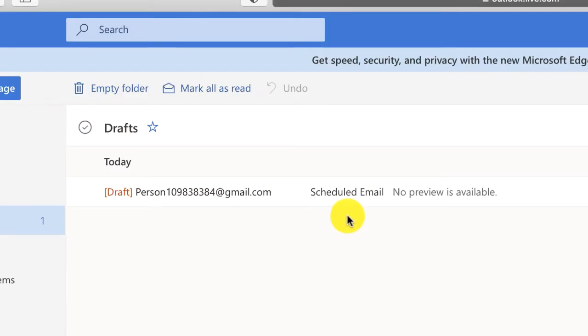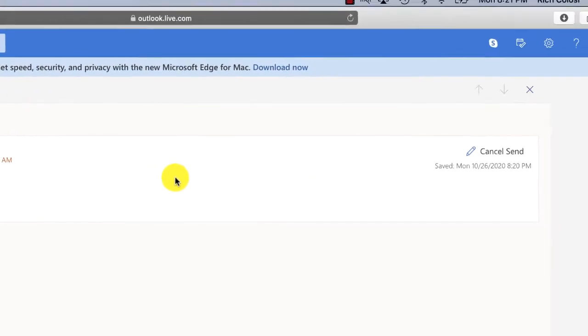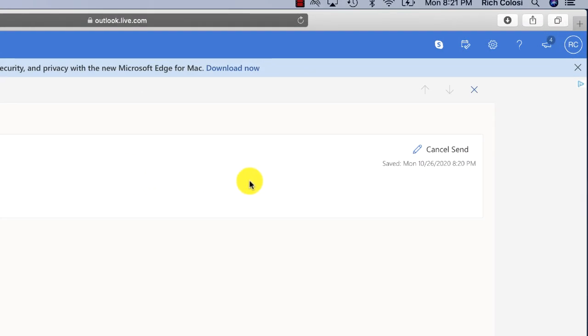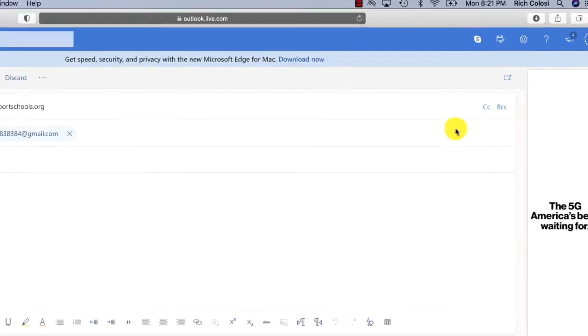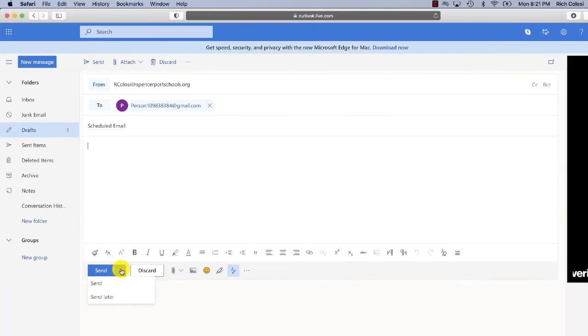Now you can change this at any time as well by just selecting the pencil tool and then changing the date.